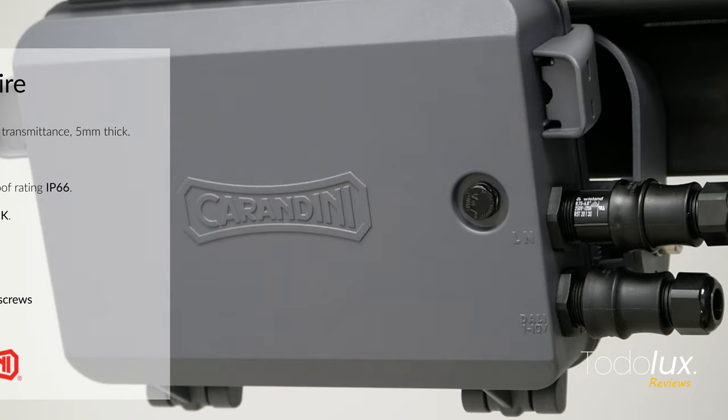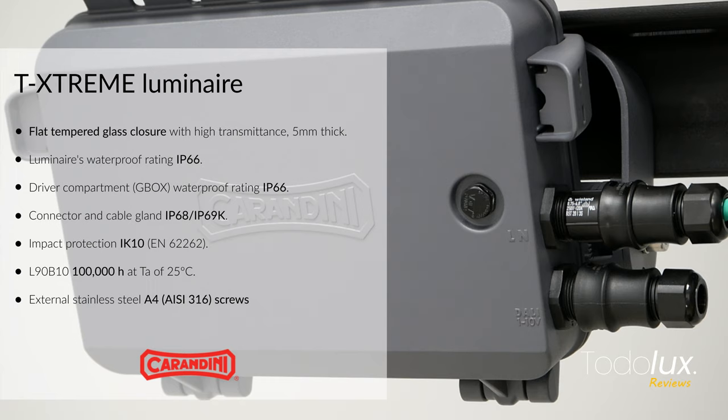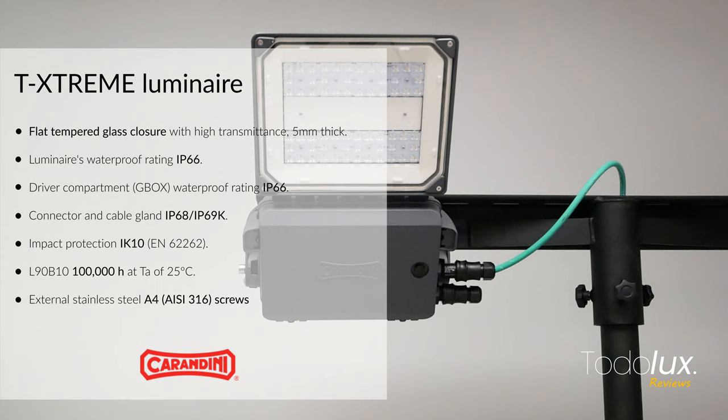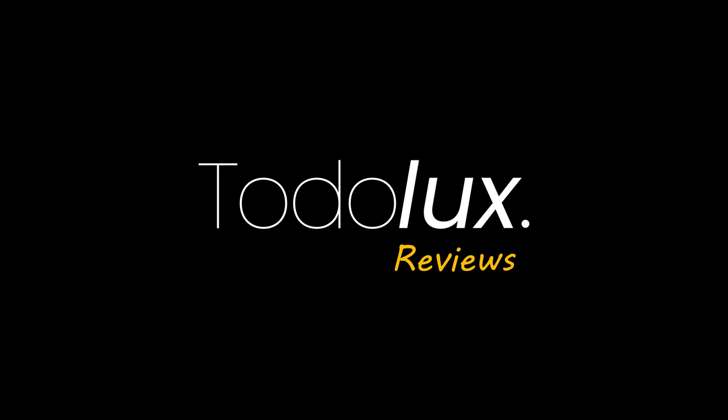Thanks for watching our in-depth review of Carandini's tunnel projector Luminaire. If you have thoughts or experiences with this award-winning design, please share in the comments. Your insights are valuable to the community. Don't forget to subscribe for more lighting insights. Take care and see you next time!